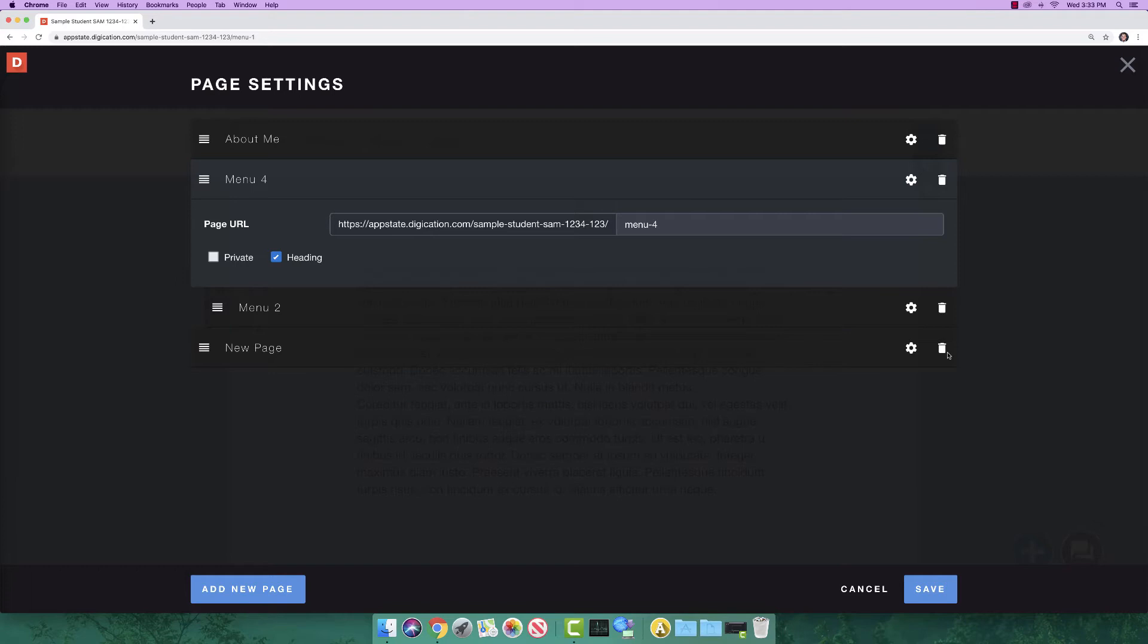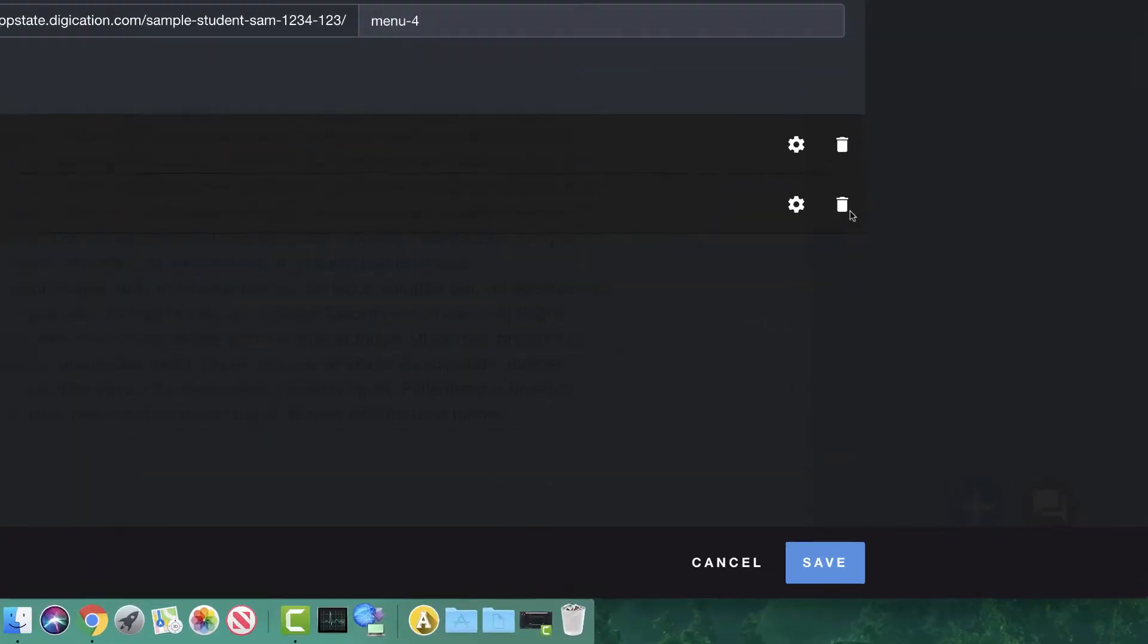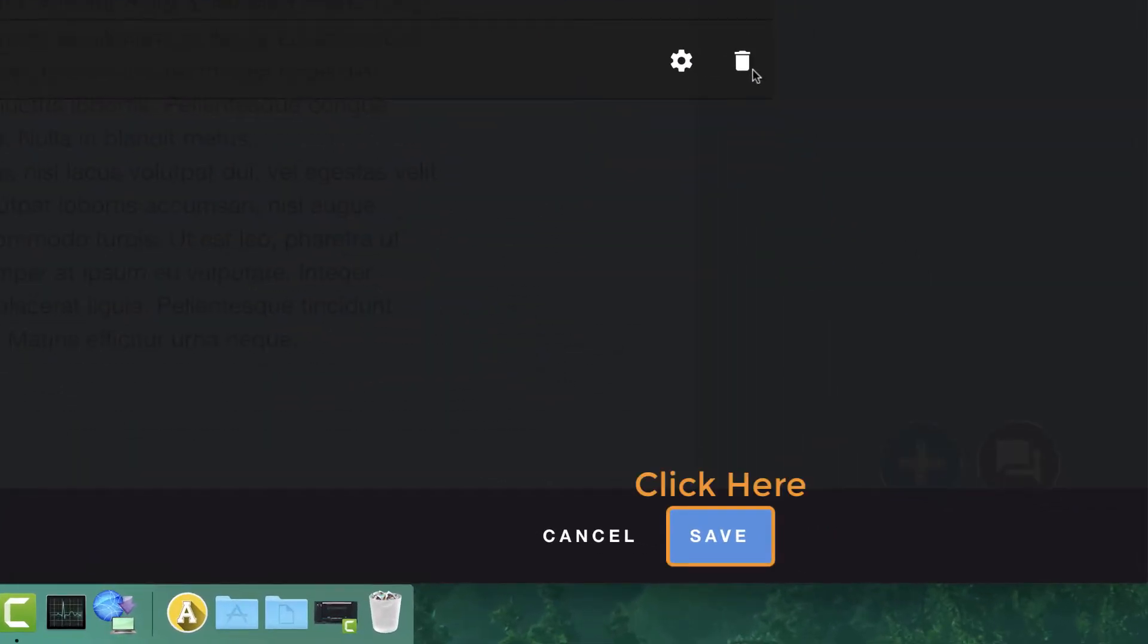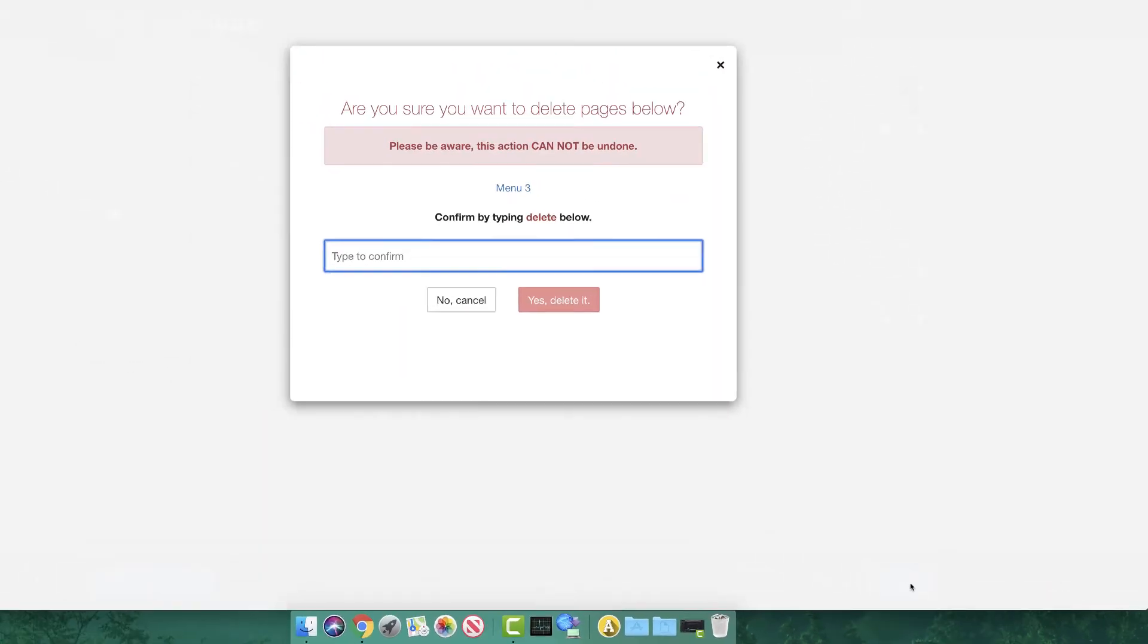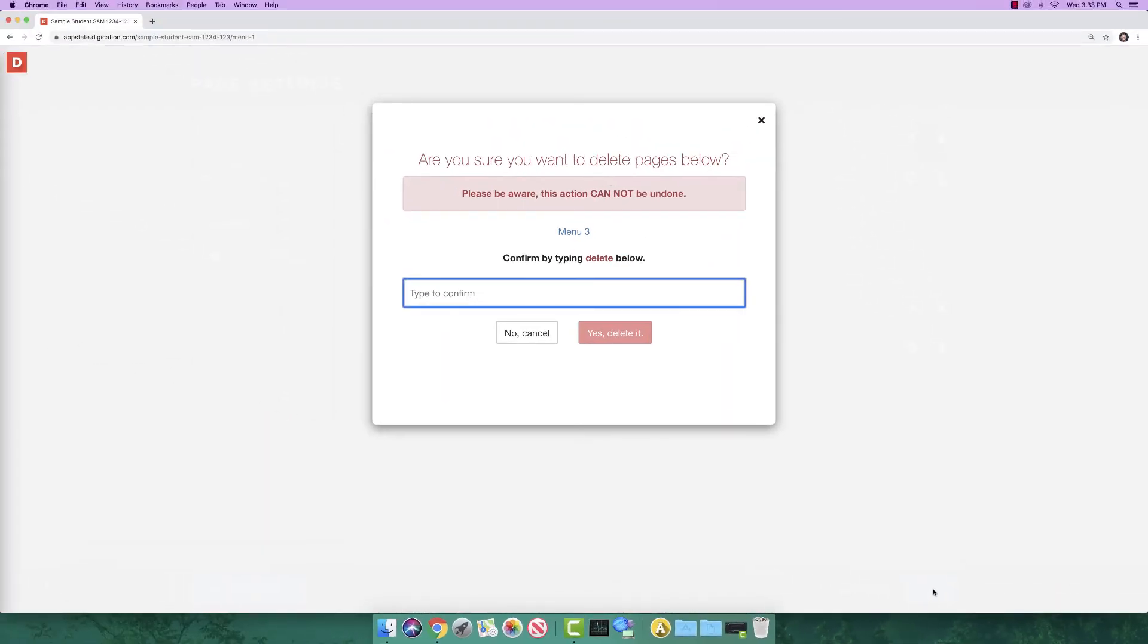Please note, if a page is deleted, there is no undo option. Once you are finished editing your menu, click on the blue Save button in the bottom right hand corner of the window. You will be prompted to type delete in all lowercase to ensure this is the action you wish to do.